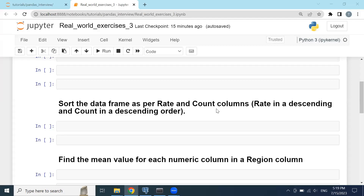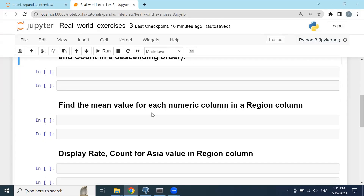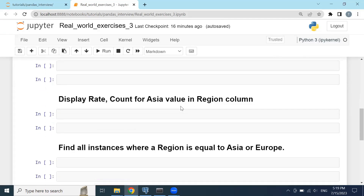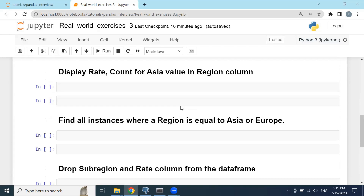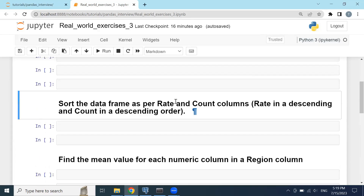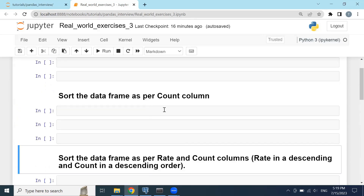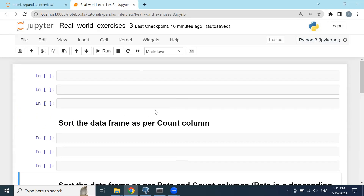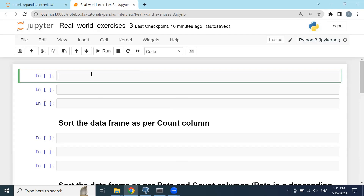Hi guys, we continue to work on real-world practices. These are the basic ones, but in the future we will handle more advanced techniques toward cleaning, sorting, and filtering the data. First, I will import my pandas library by typing import pandas as pd.